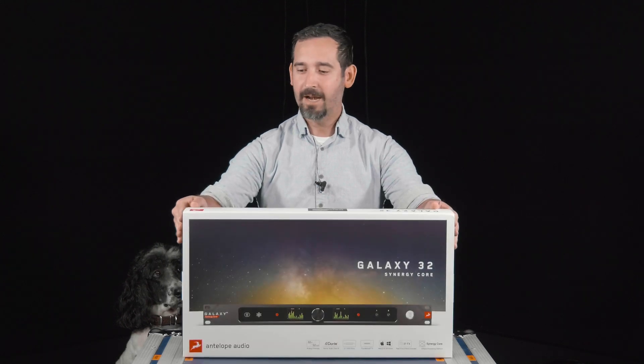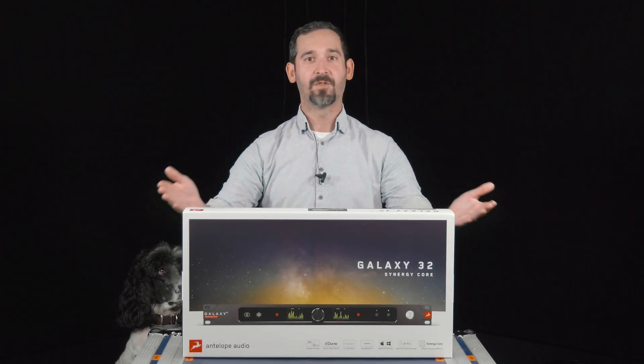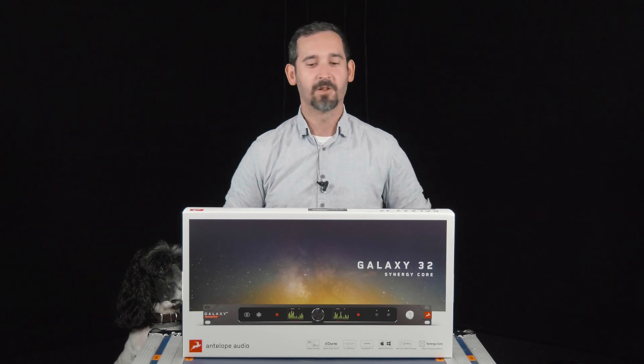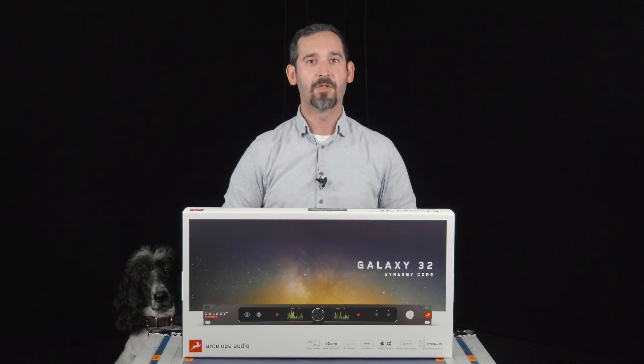They were nice enough to get us one of these Galaxy 32 Synergy cores to try out. It's basically half of a Galaxy 64, which if you've ever seen that box is a bonkers box. This is a bit tamer with only 32 by 32 analog.